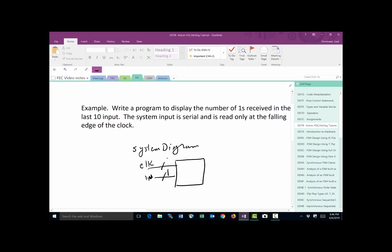And since we're counting to last 10 clock, the highest number of ones we can have is 10. So if you have four bits coming out as a count, we would be in good shape. We would be able to count up to 10. So that's the system diagram.